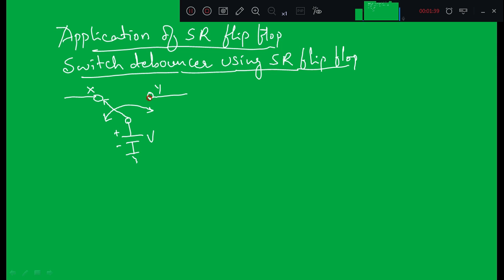When the switch is moved from point X to Y, it will not get connected to Y suddenly. It will take some time and will perform make and break operations. Initially when it is thrown from X to Y, it will get connected with Y, but due to the inertia present in the spring it will leave for a certain time, then again make contact with Y.